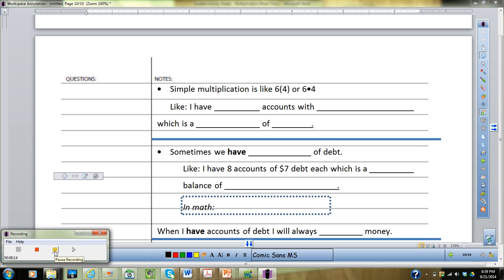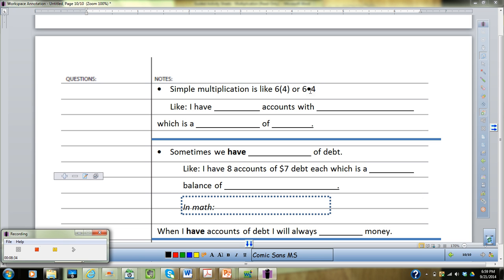Let's flip to the back page and finish the last page of notes. We'll look at more specific examples covering the different situations you'll find when using multiplication. Simple multiplication like six times four — note we don't use the × symbol anymore in algebra because x is now a variable. We use parentheses or the multiplication dot instead.